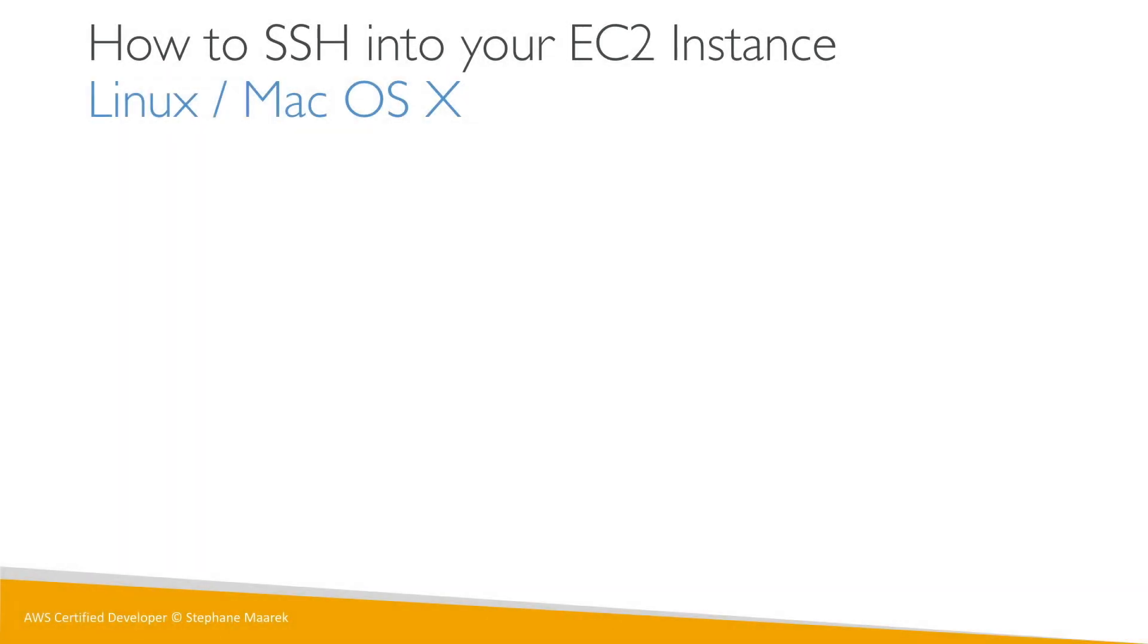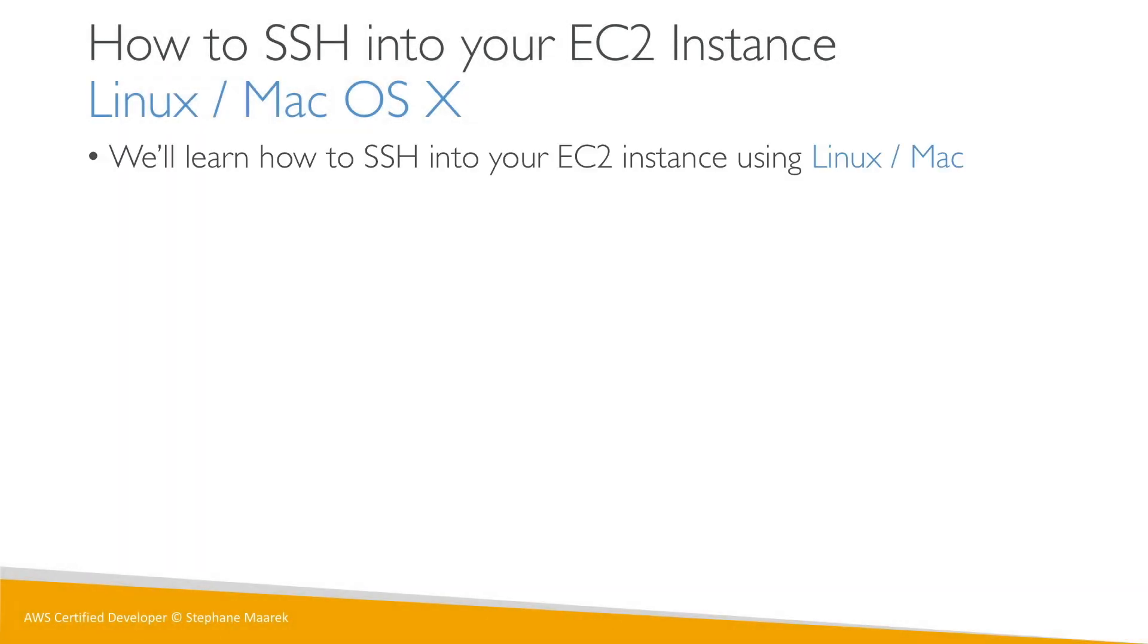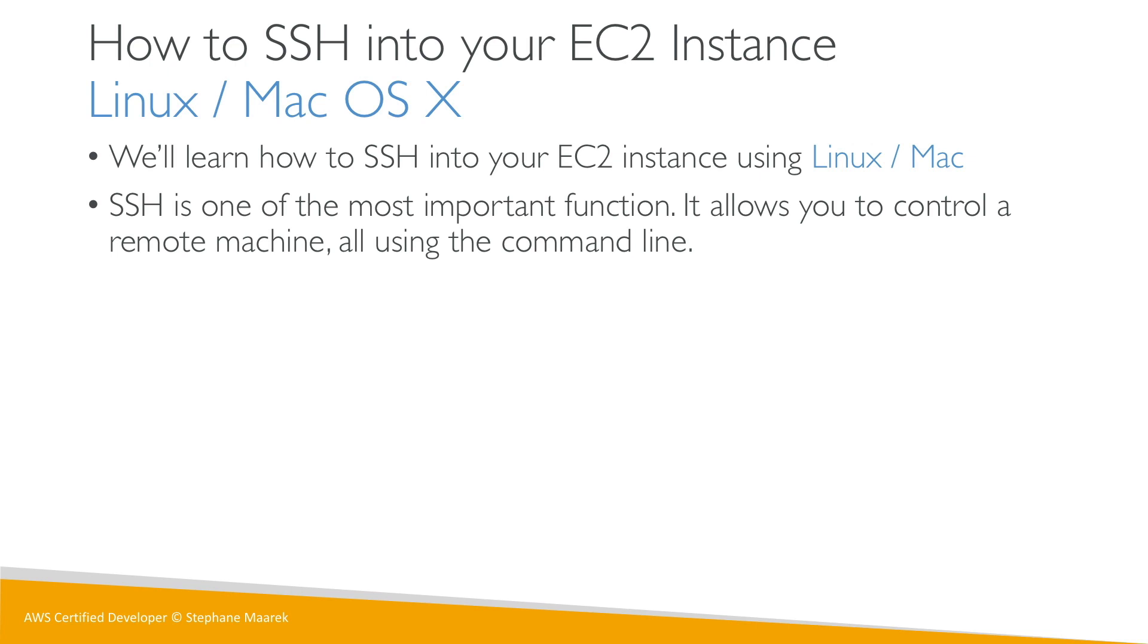Right, so now we're going to SSH into our EC2 instance using our Linux or Mac computer. And you may say, what the hell is SSH? What are you talking about, Stefan? Well, SSH is one of the most important functions when you deal with Amazon Cloud. It basically allows you to control a remote machine or server all using your terminal or command line.